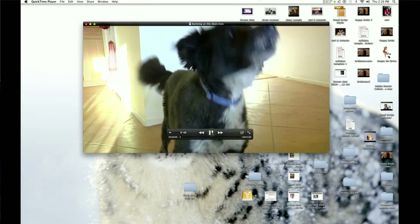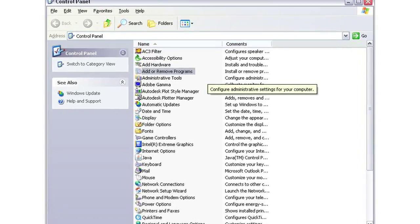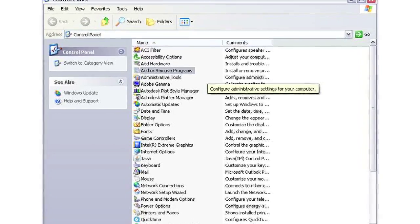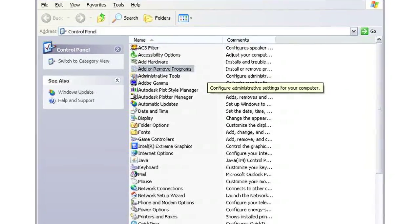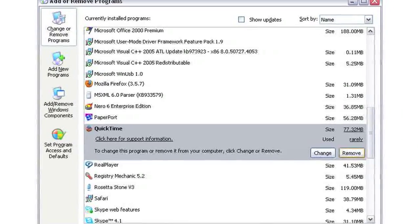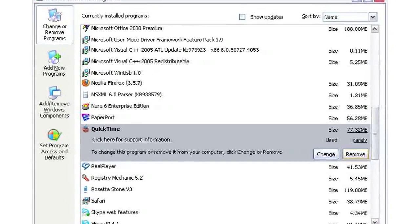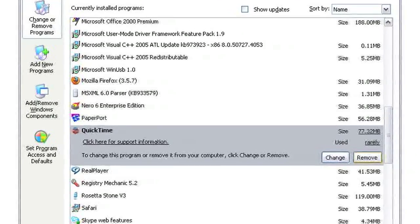The way to do that is to open Control Panel, click Add and Remove Programs, and then find QuickTime on the list of applications. Once you've done that, click the Change Remove button for QuickTime and remove the application.